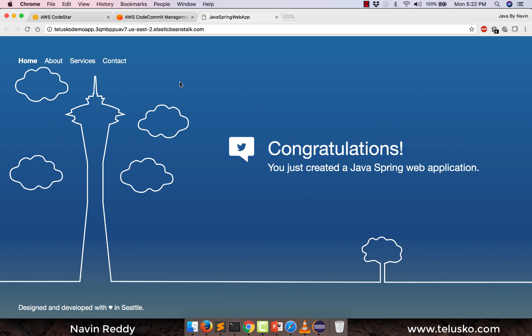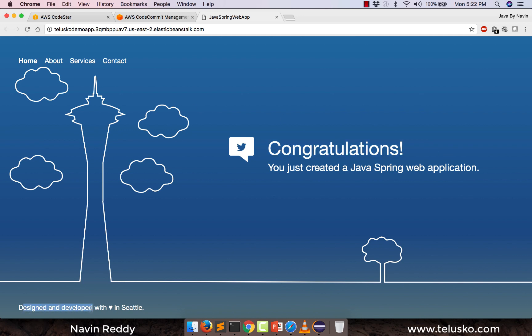This is not created by us — this is a sample application given by AWS. So what we wanted is to make some changes: we want to change these congratulations, we want to change these things. How do we make the changes?